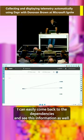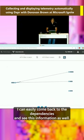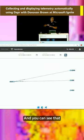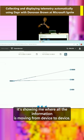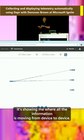I can easily come back to the dependencies and see this information as well. And you can see that it's showing me where all the information is moving from device to device.